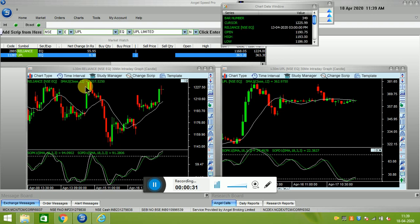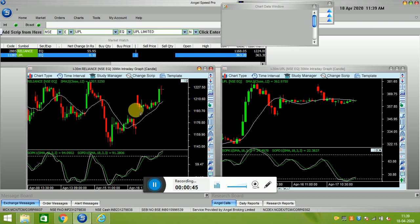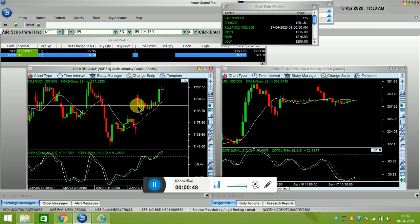Right now, if you see, this is the Reliance chart which I have put and the candlesticks here are of 30 minutes. You can see here this is the moving average of 12 and this is the stochastic. If you really ask me, the buying price was somewhere here only — a decent buying price was at 1201. But now, you have already purchased it at 1405. My viewpoint is that the results are about to come and therefore there is no cause to worry. I think the stock will definitely cross your price.